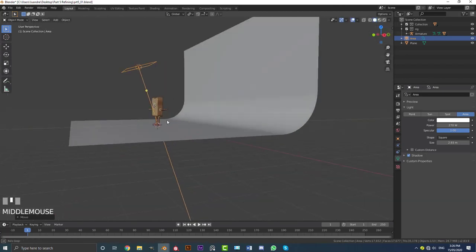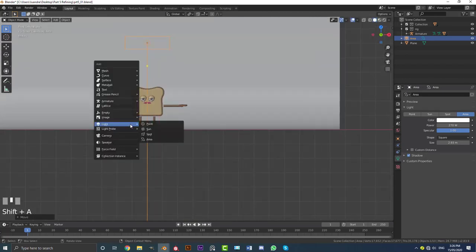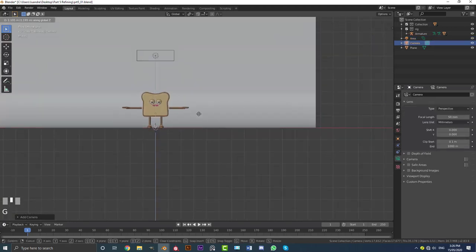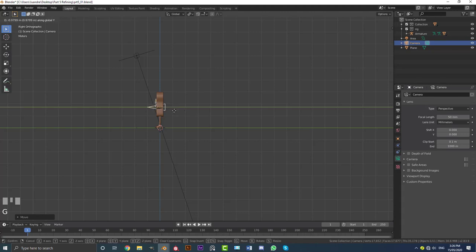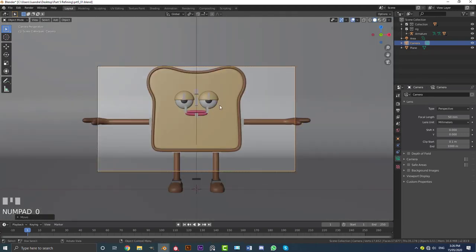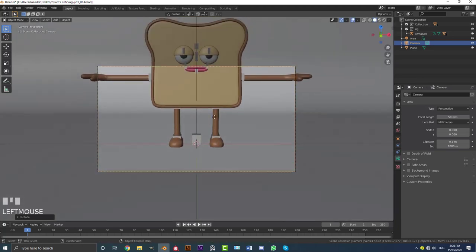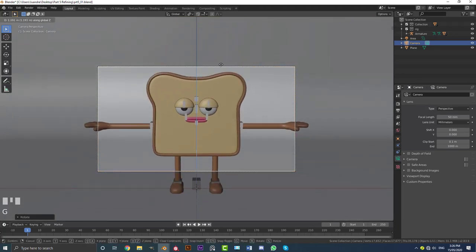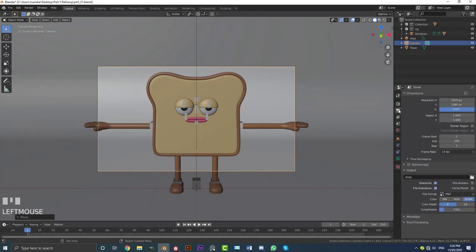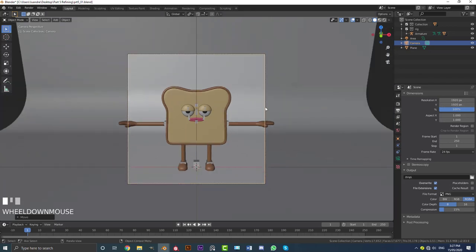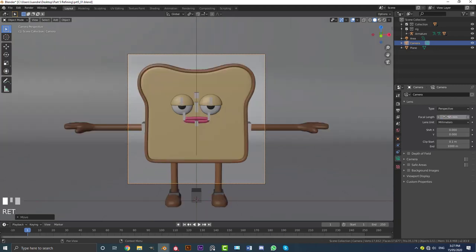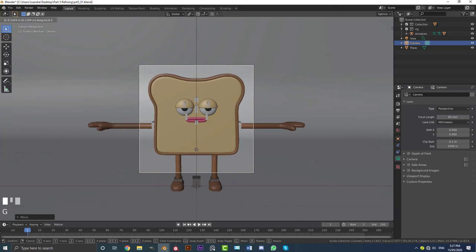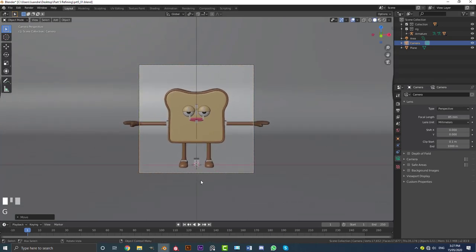Hit zero or add a camera. So shift A, add in a camera. G, Z to move the camera up. Go to your right orthographic view. G, Y, move it out a bit to here. Hit zero to go into camera view with your camera selected. Then you can go R, X, rotate it down a bit. And then G, Z to move your camera up. We're going to go to our output settings. Under the resolution, we're going to make the Y 1920 as well. That's going to give us a square aspect ratio. We're going to go to our camera settings and make the focal length 85. And then with that camera selected, you can go G and hold in your middle mouse wheel, pull back, get something that you like.